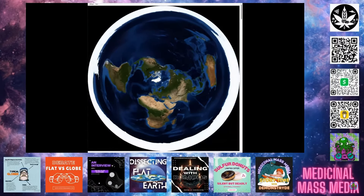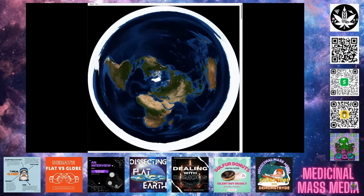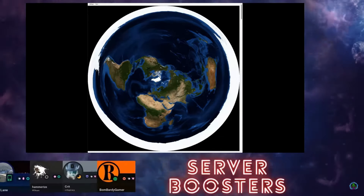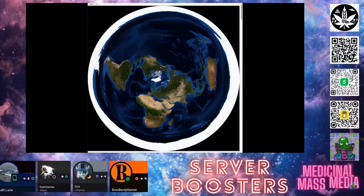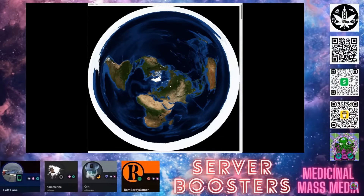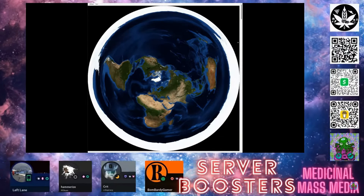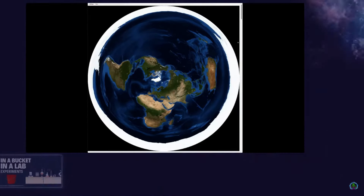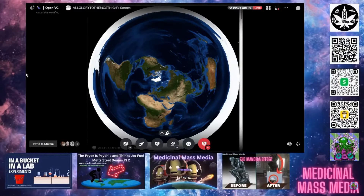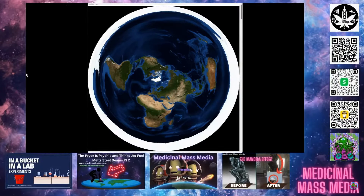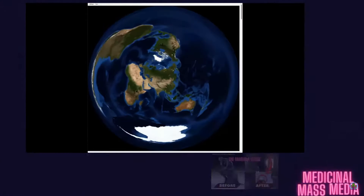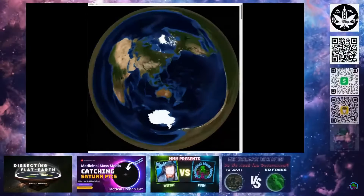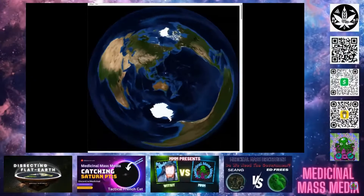This right here is you situated directly in the middle of Antarctica looking up — you get the AE map. Australia is also not double its width. Welcome to concave. Here's the true size of Australia right there.